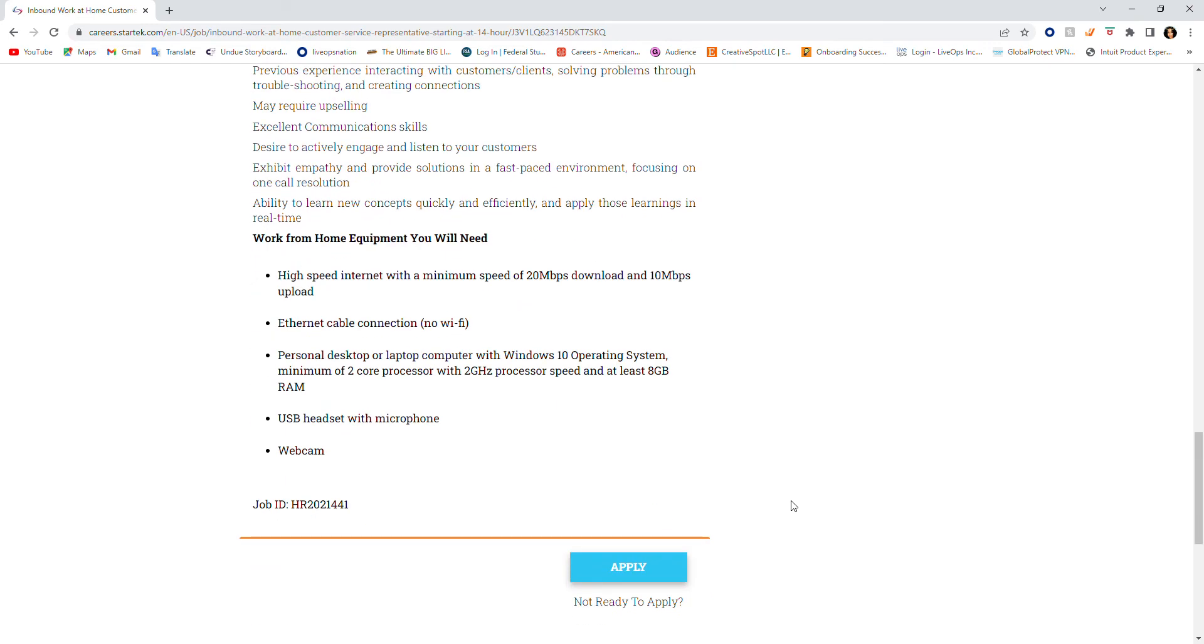Work-from-home equipment that you'll need: pay close attention to this so you'll know what you need. High-speed internet with a minimum speed of 20 Mbps download and 10 Mbps upload. Ethernet cable connection, no Wi-Fi.